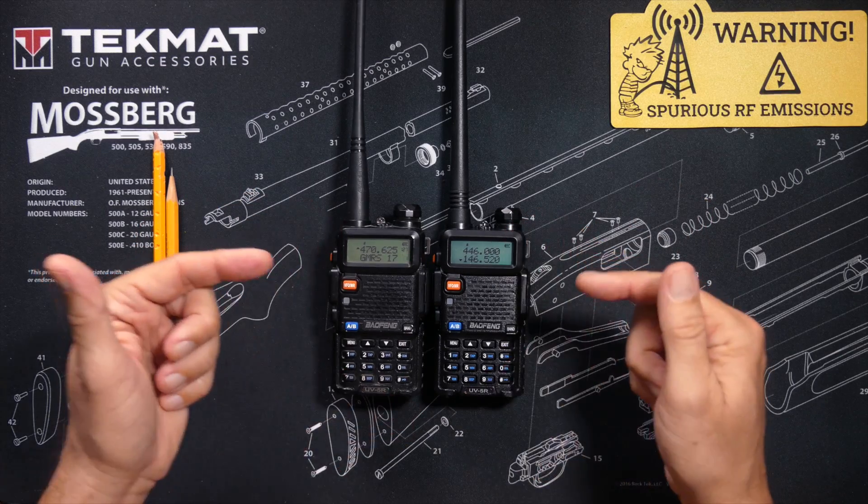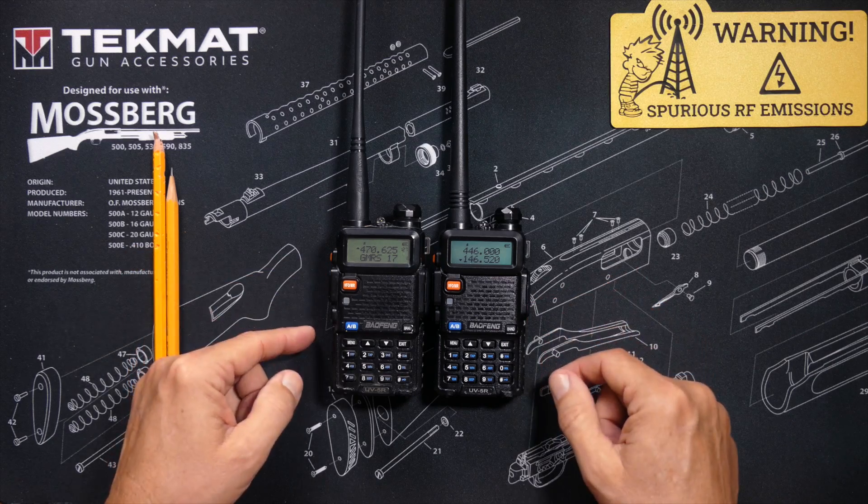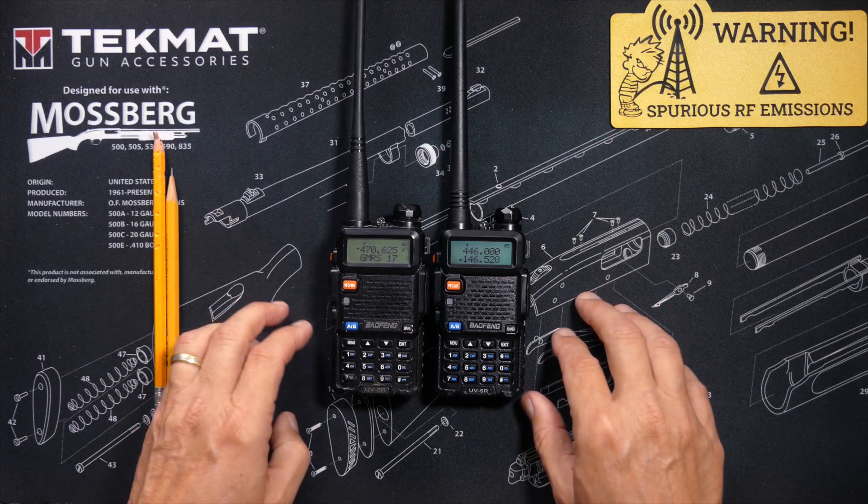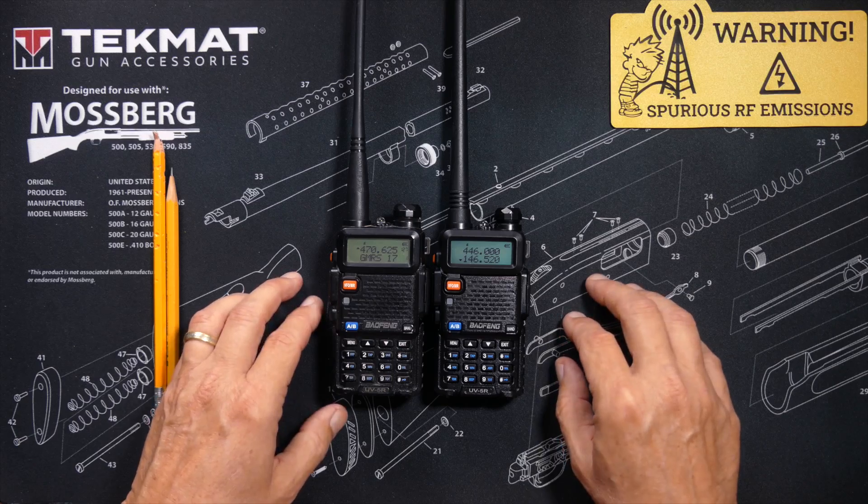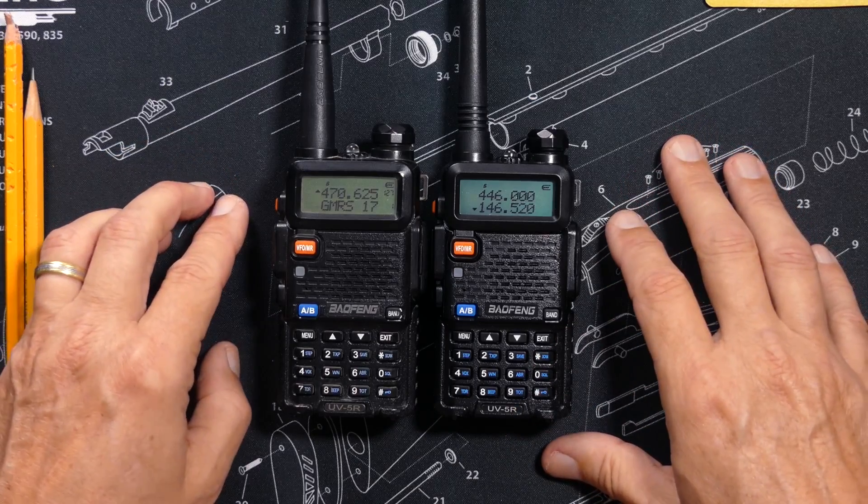To set your own custom power-on messages, you will need a Baofeng UV5R, UV5X, BFF8HP, UV5R GMRS version, TID Radio UV5R, or pretty much any radio that looks like one of these.